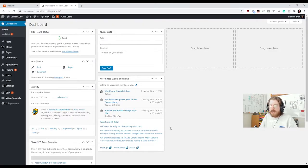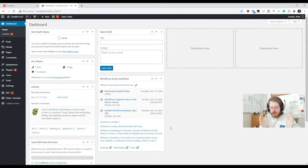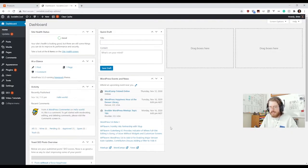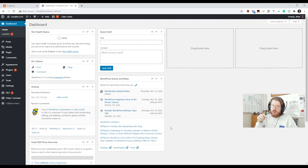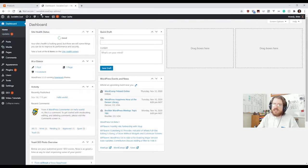WordPress is a piece of software that is running on a server — your host server is running this code that creates the WordPress website. The domain name is a human-readable name that you rent and that points to your server. Your server runs the WordPress software and thus WordPress appears at socialist.cool.